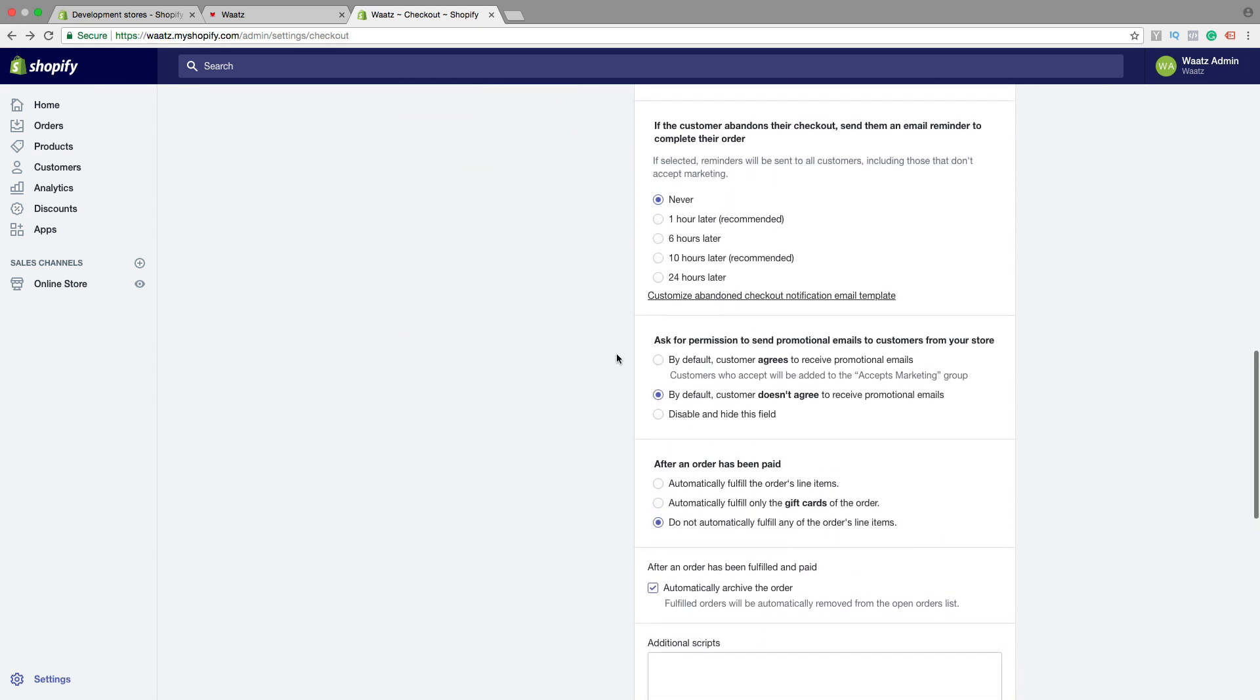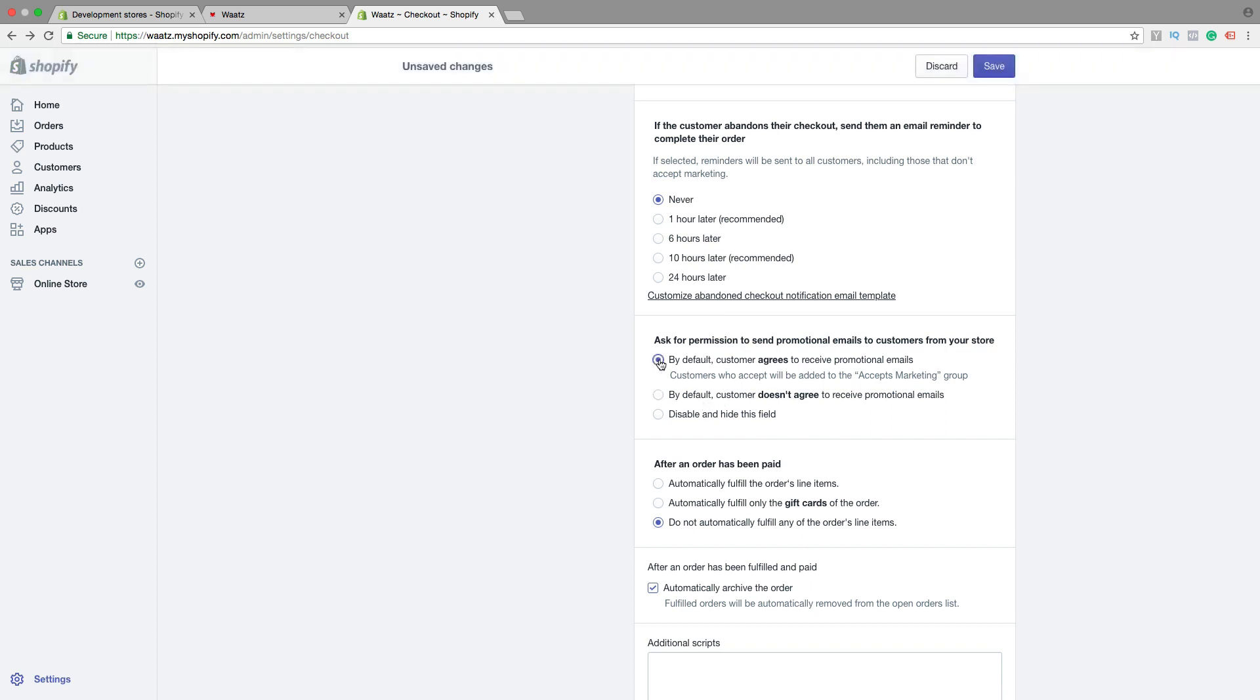Then we have ask for permission to send promotional emails. By default, customer agrees. By default, customer doesn't agree. So yes or no.